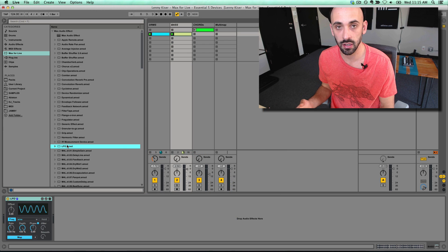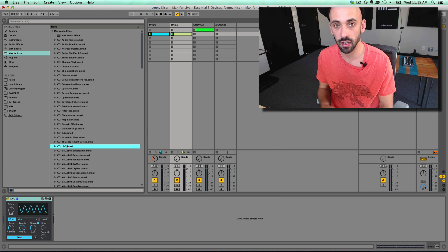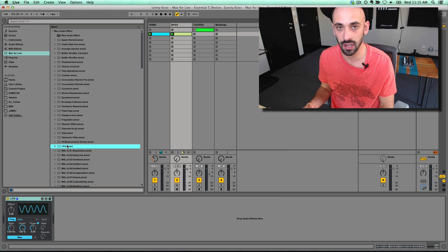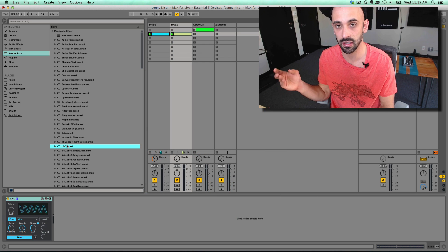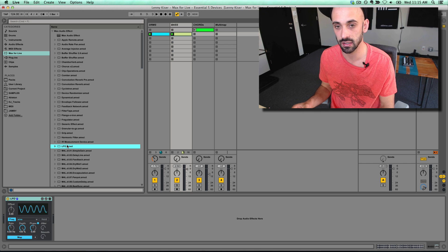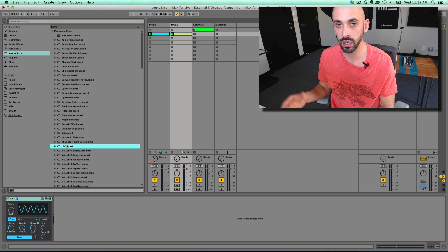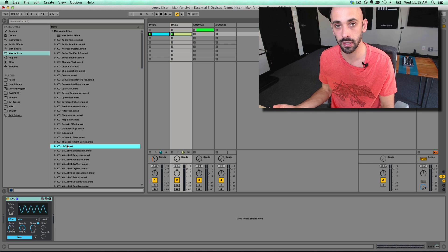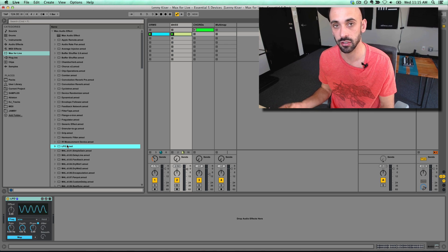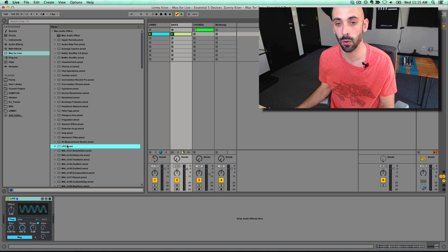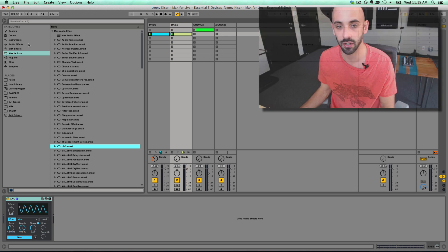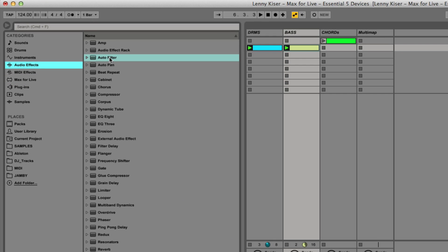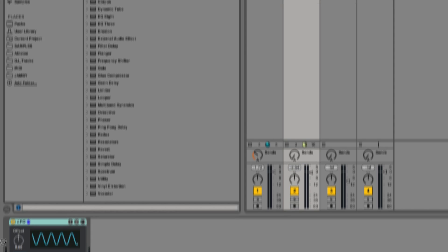So the thing to know about the LFO is that it doesn't generate any sound itself and it doesn't directly affect any sound itself. We use an LFO, which stands for a low frequency oscillator, to modulate and change parameters on other devices. In this case, I'm going to use the auto filter.